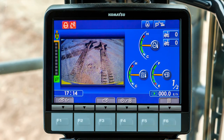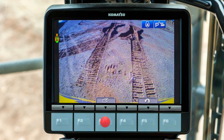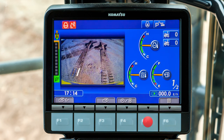A rearview camera displays an image of the work area behind the machine. Touch the F3 function switch and a full screen view will appear. Touch the F5 function switch to return to the previous screen.